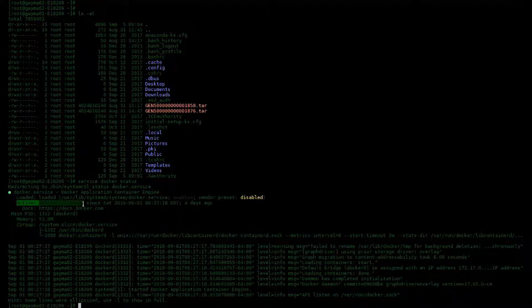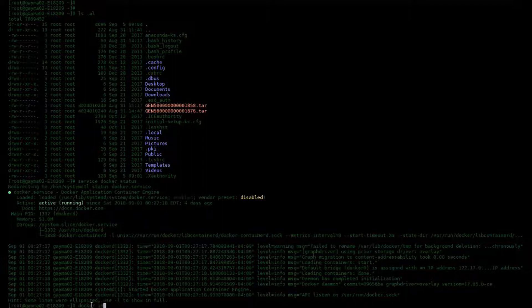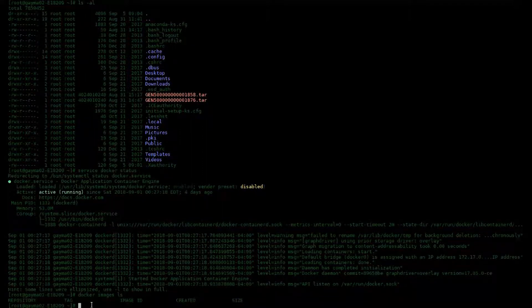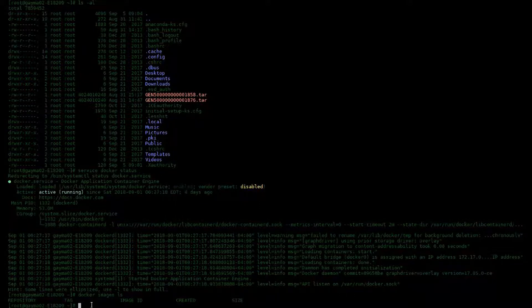As you can see here, I have the Docker service running and no images are loaded. So let's go ahead and load the 10.3 Spectra Server image into Docker.